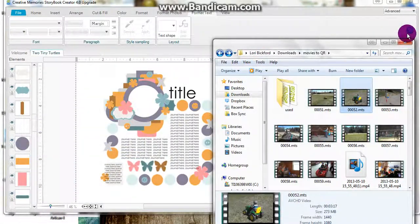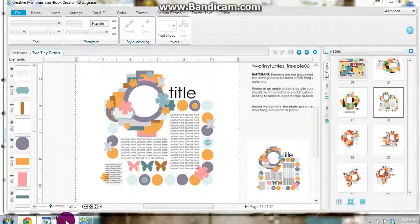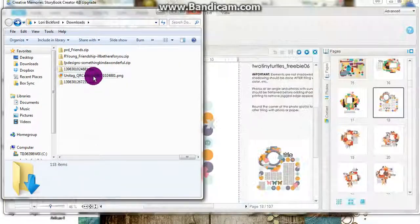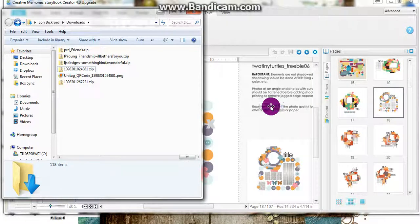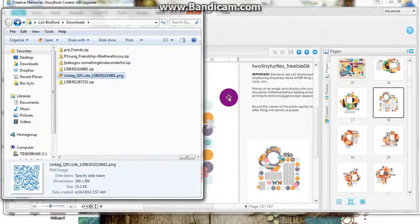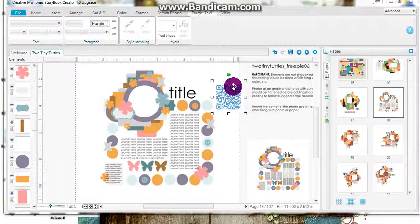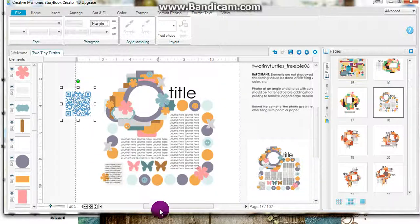Now I'm going to go to my downloads folder. There's my QR code. Here's my page. I usually just drag and drop.